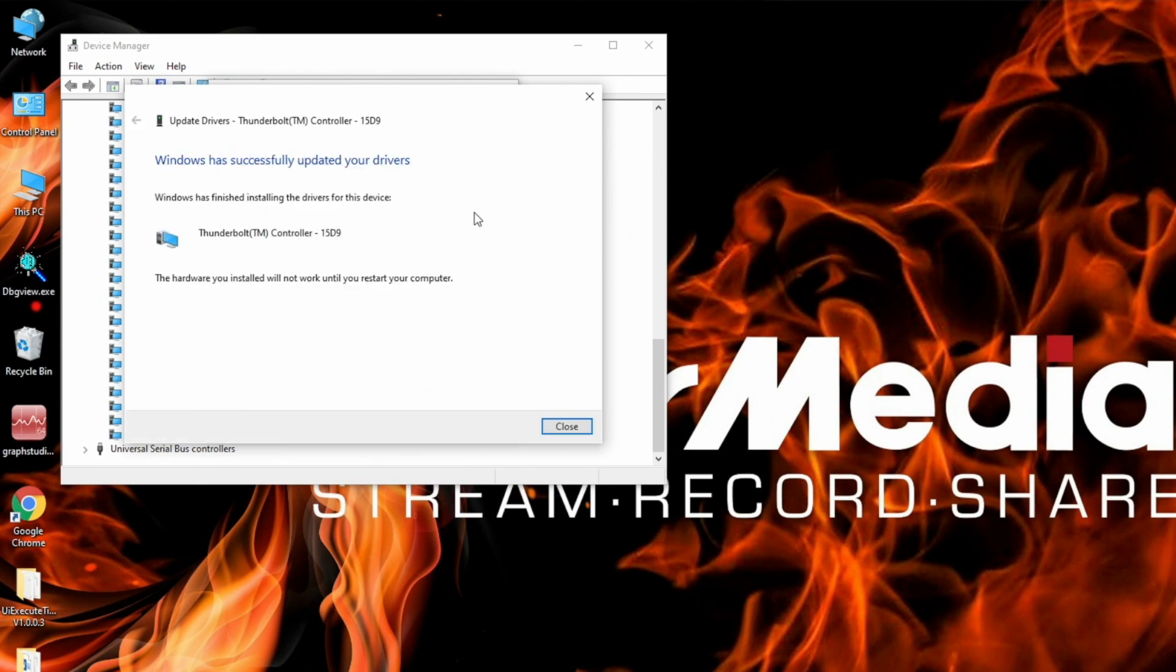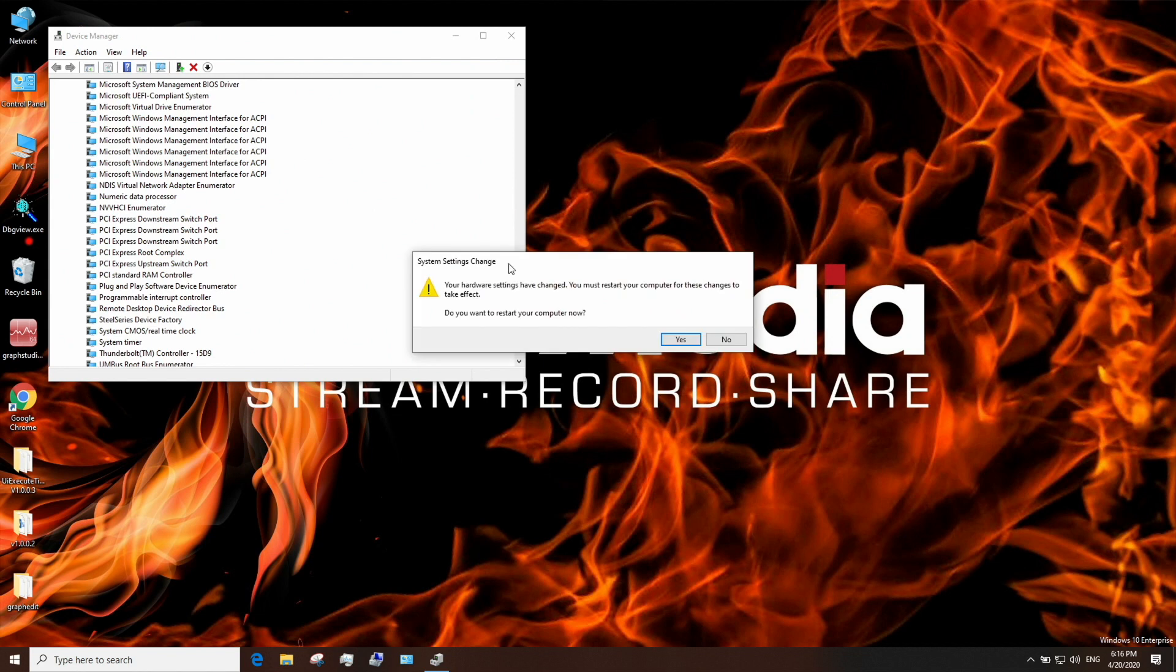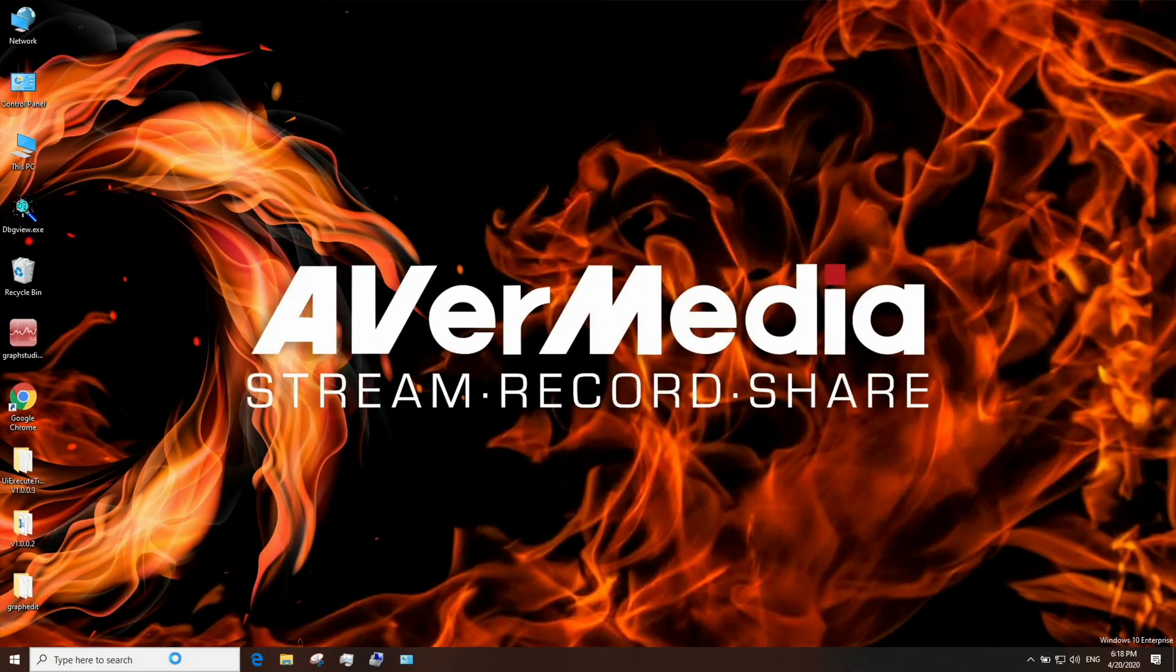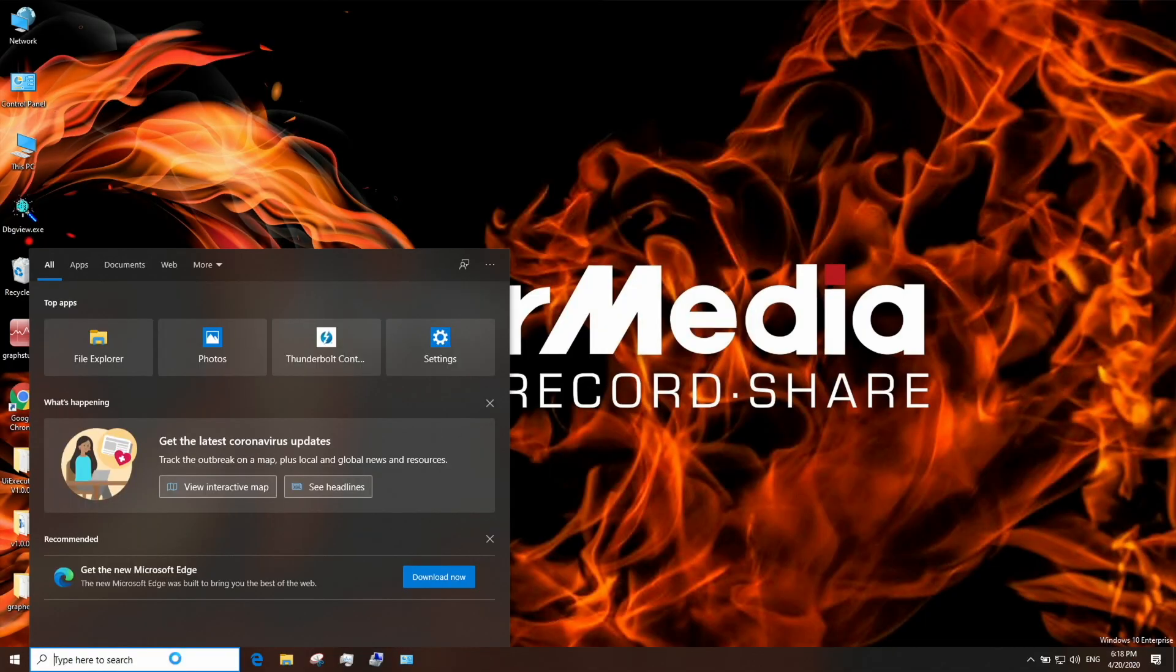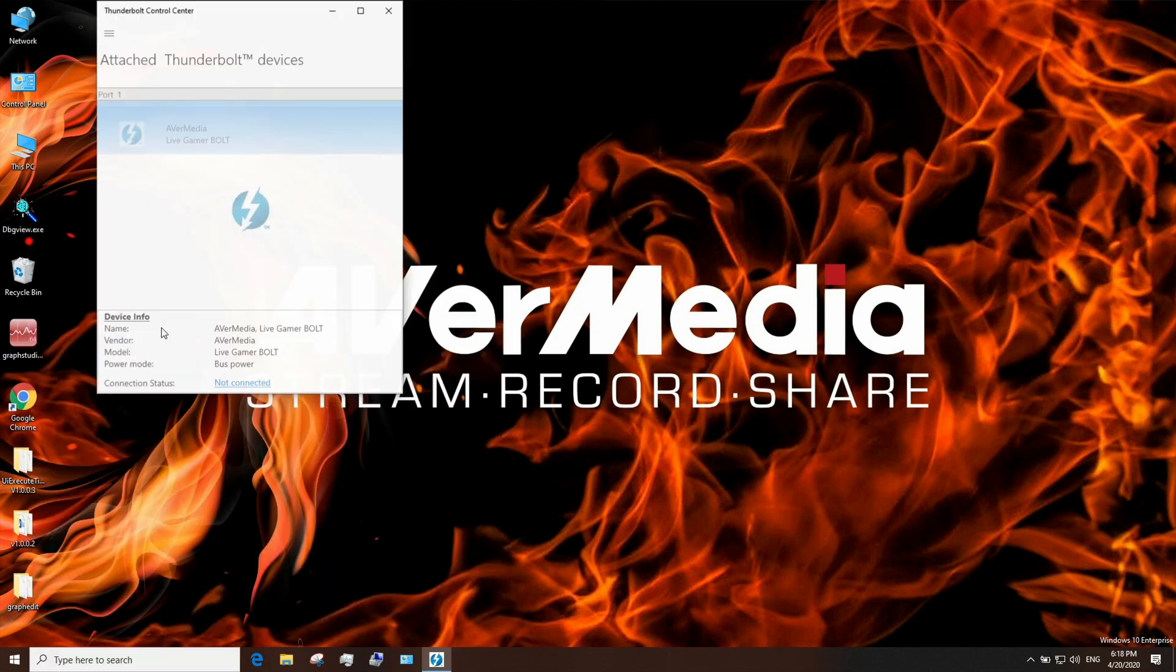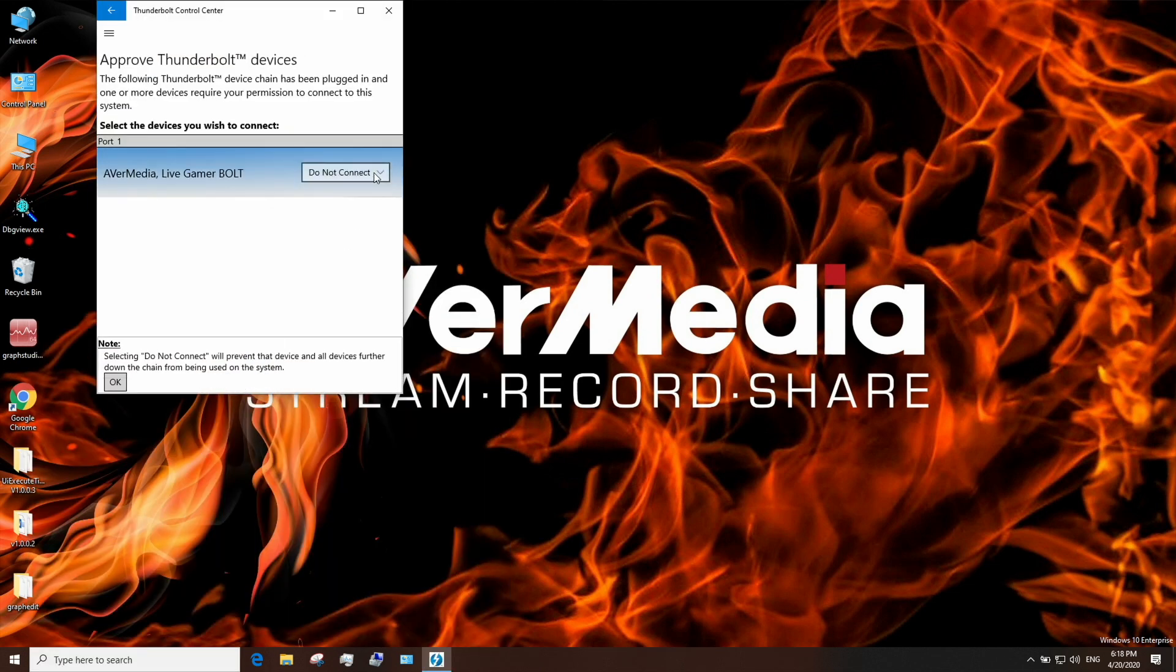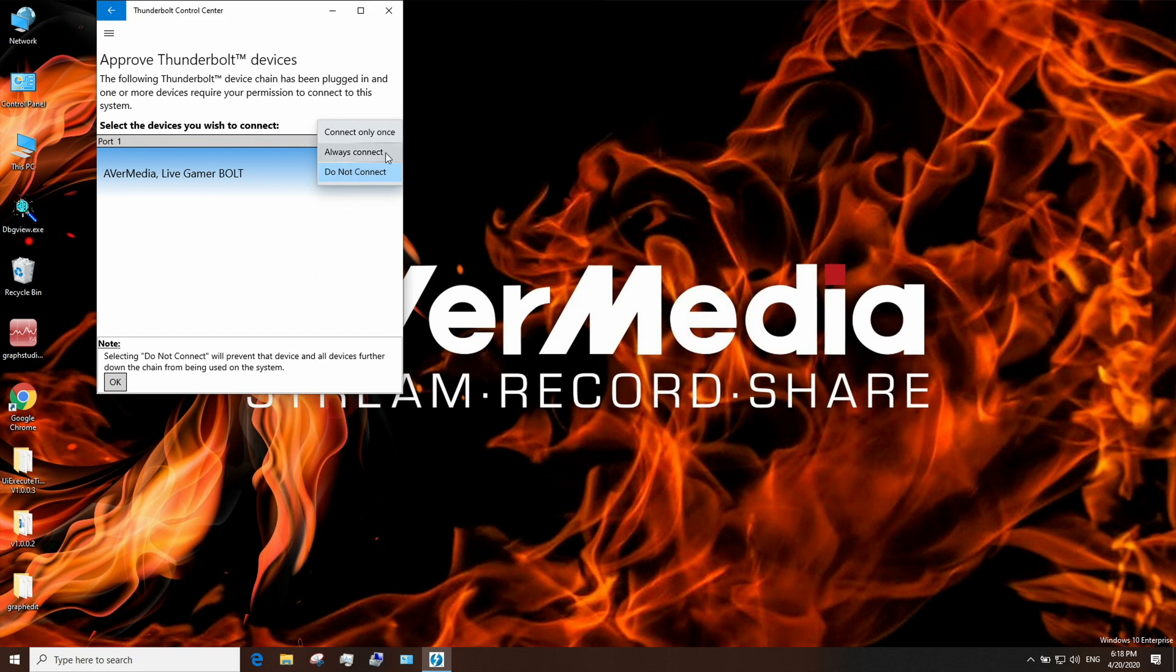After updating the driver, you'll be prompted to restart your computer. Number two, you will need to approve the Bolt's Thunderbolt connection. Go to the Thunderbolt Control Center and select Always Connect from the Bolt's drop-down menu.